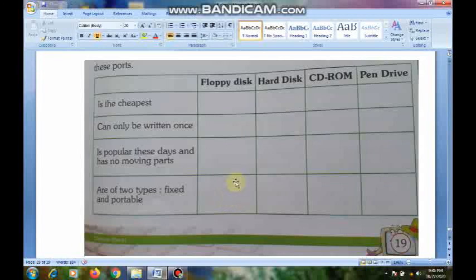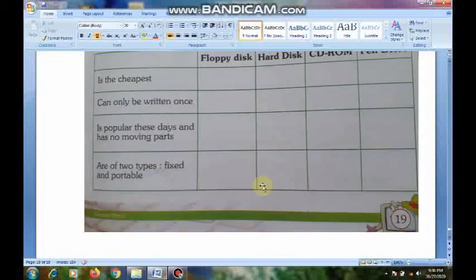I have completed the explanation of this lesson. Notes I will give in the next class. Now I am closing this class. We will meet in the next class. Children, take care. Bye-bye.